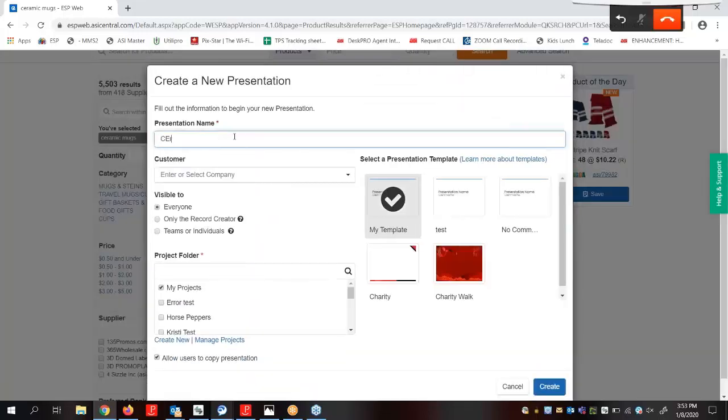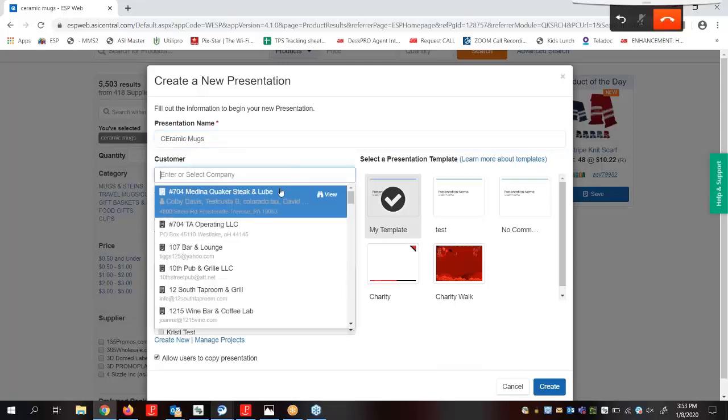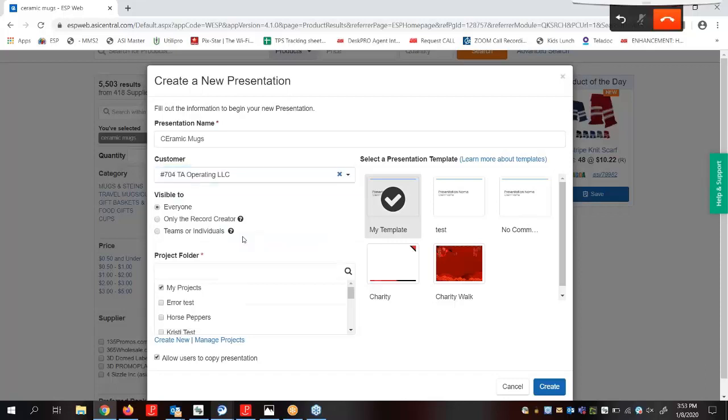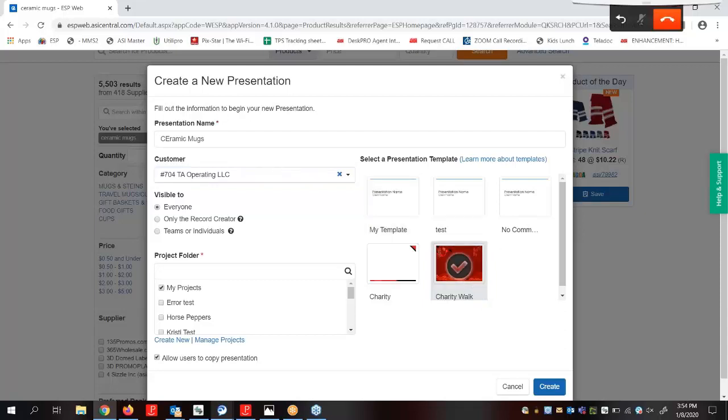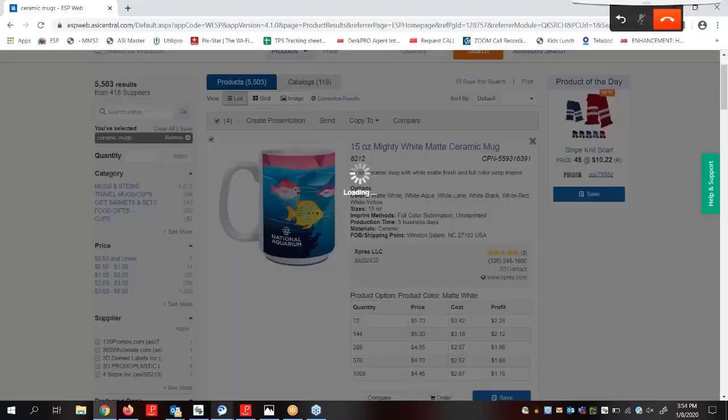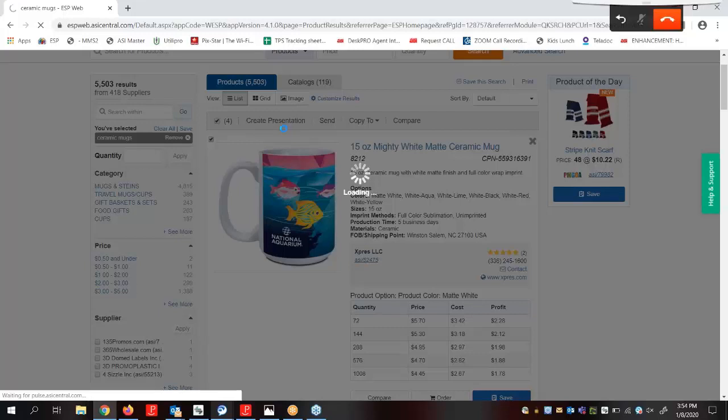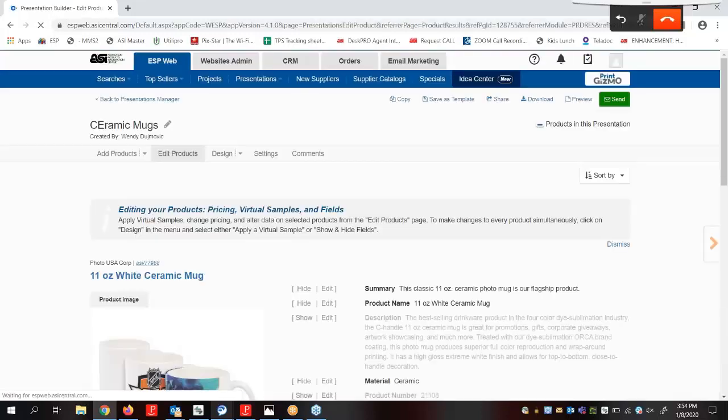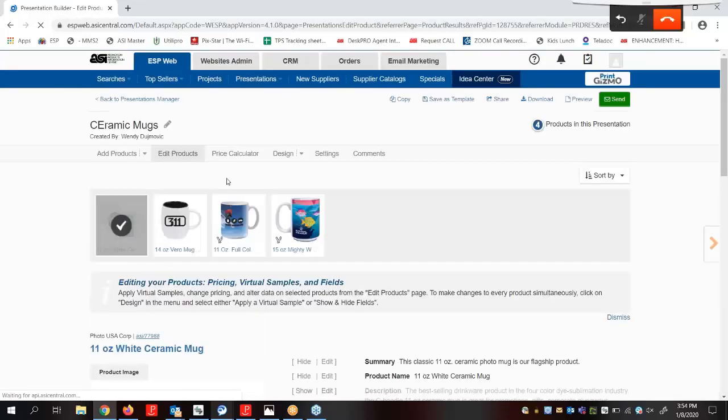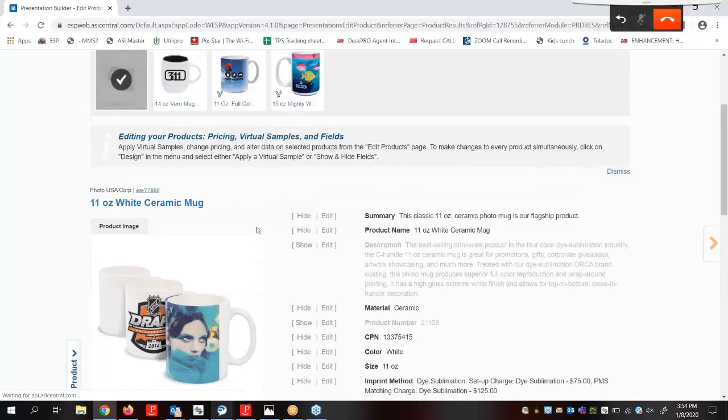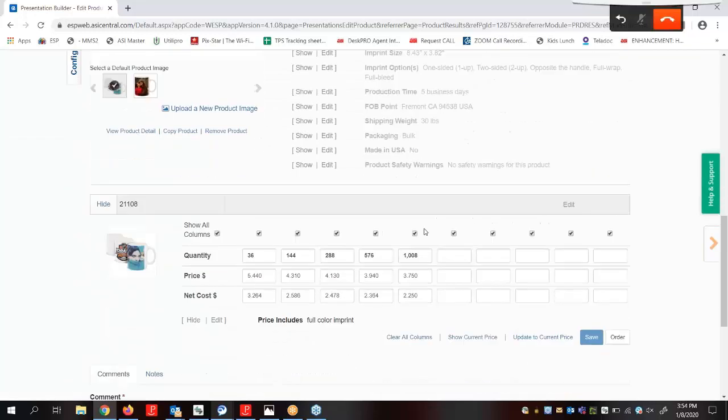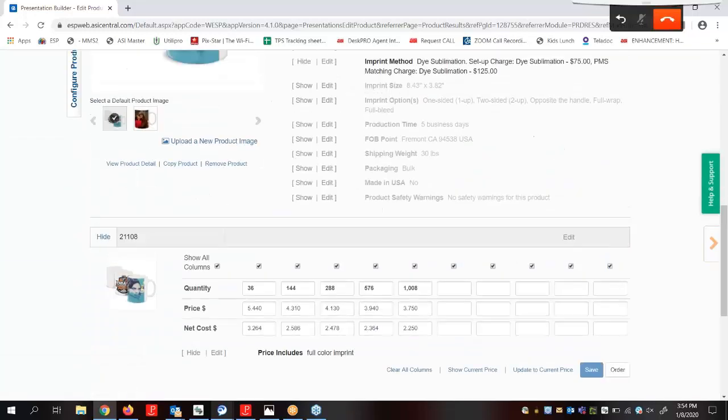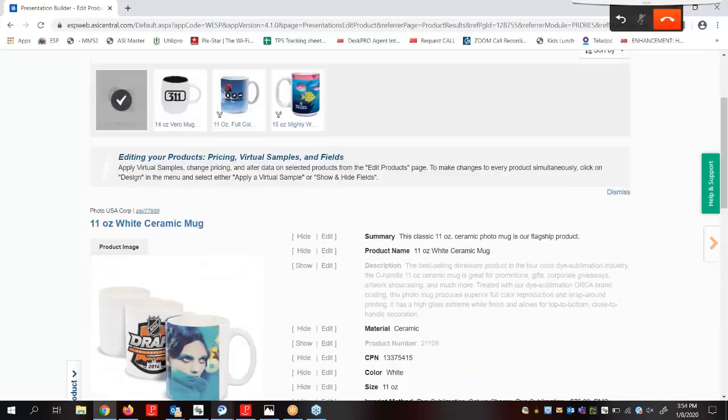I'm going to give it a name, choose my customer, and now I'm going to choose my template because I already like everything about that template, so I just want to keep it. I'm going to check it off and hit Create. By choosing that template, the theme, layout, and color scheme is already applied to the presentation, meaning we can just focus on editing the product information and the pricing. So if I wanted to, I could come down here and edit anything that I wanted to.